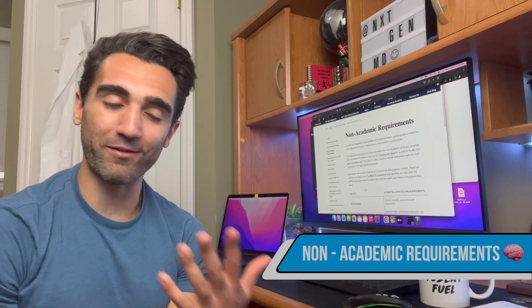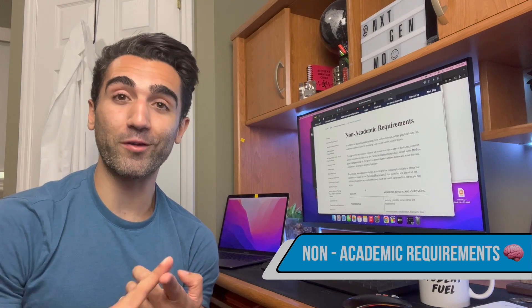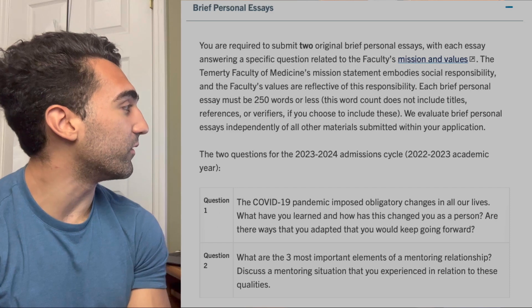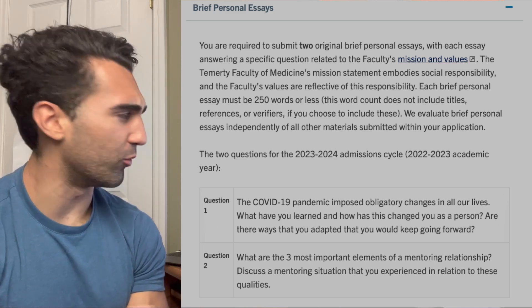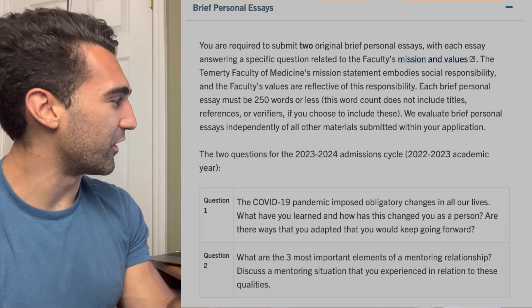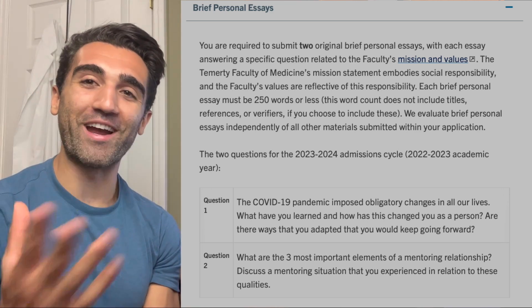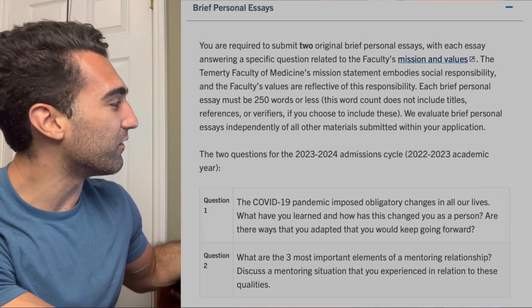Moving on to the non-academic components, there are three to know. The first is the personal essays. In the past you had to write four, but starting this year you only have to do two, and they're already up on the website. Question one is about the COVID-19 pandemic. Question two asks what are the three most important elements of a mentoring relationship. Each response must be 250 words or less, for a total of about 500 words between the two.